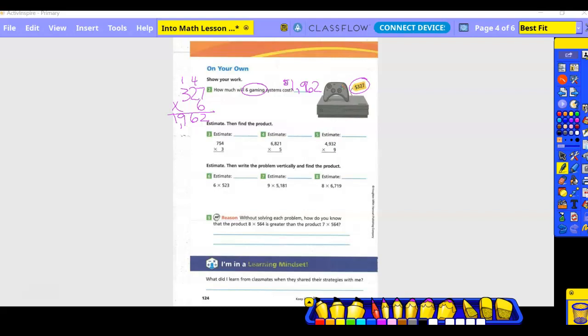Problems three through five: estimate then find the actual answer. For problem three, estimate: round to 800. Put eight in a box — eight times three is 24, add two zeros, estimate is 2400. Now the actual: three times four is 12, put the two and carry the one; three times five plus one — carry the one; three times seven plus one. Is that a reasonable answer? Yes, because it's close to 2400.